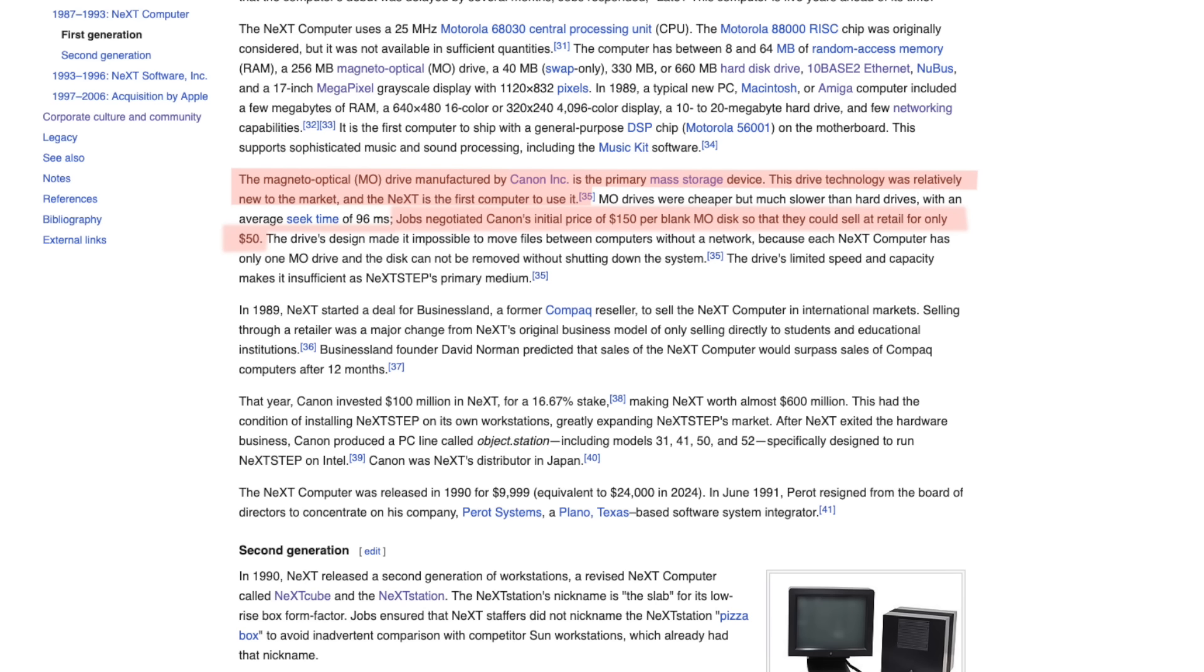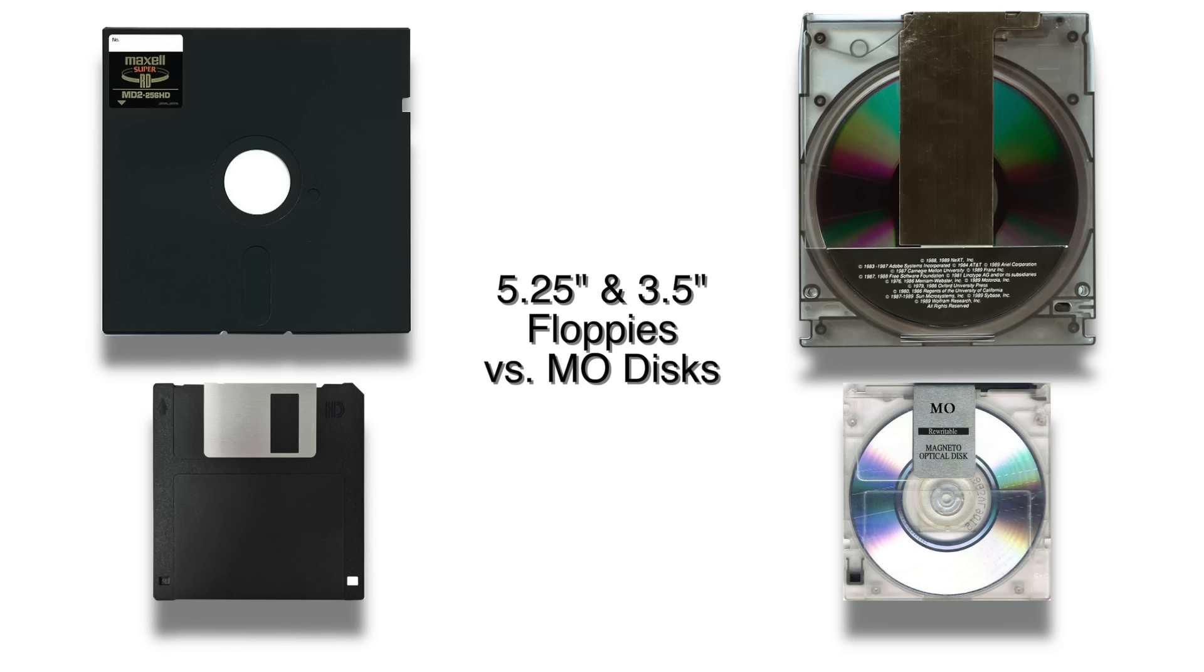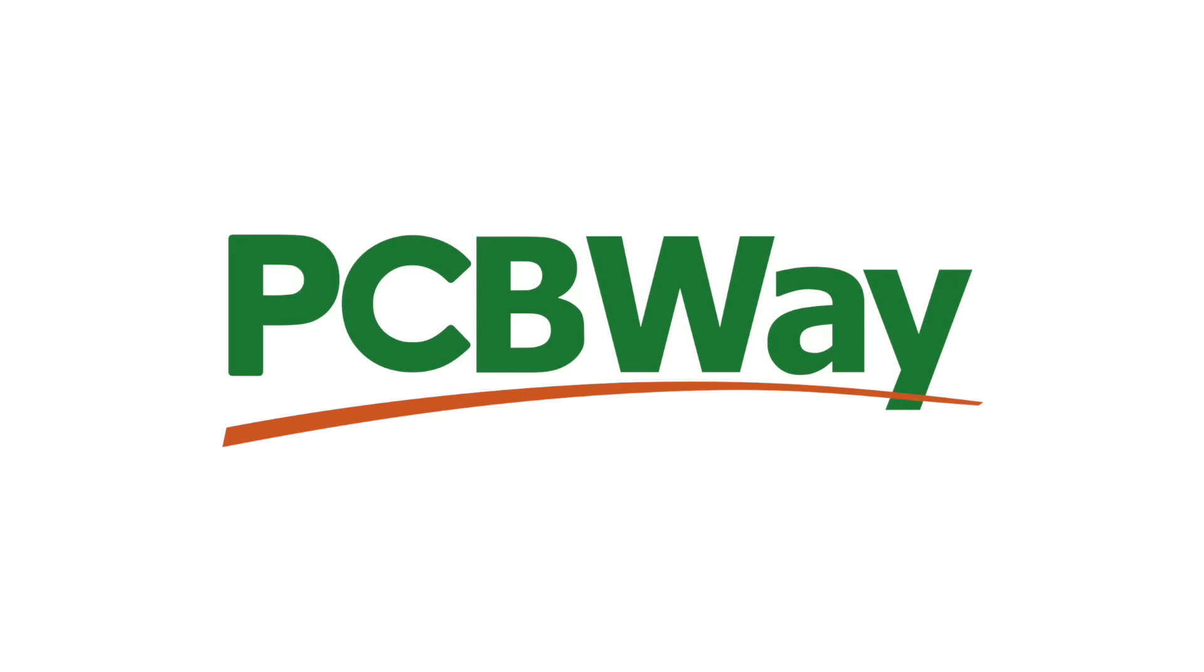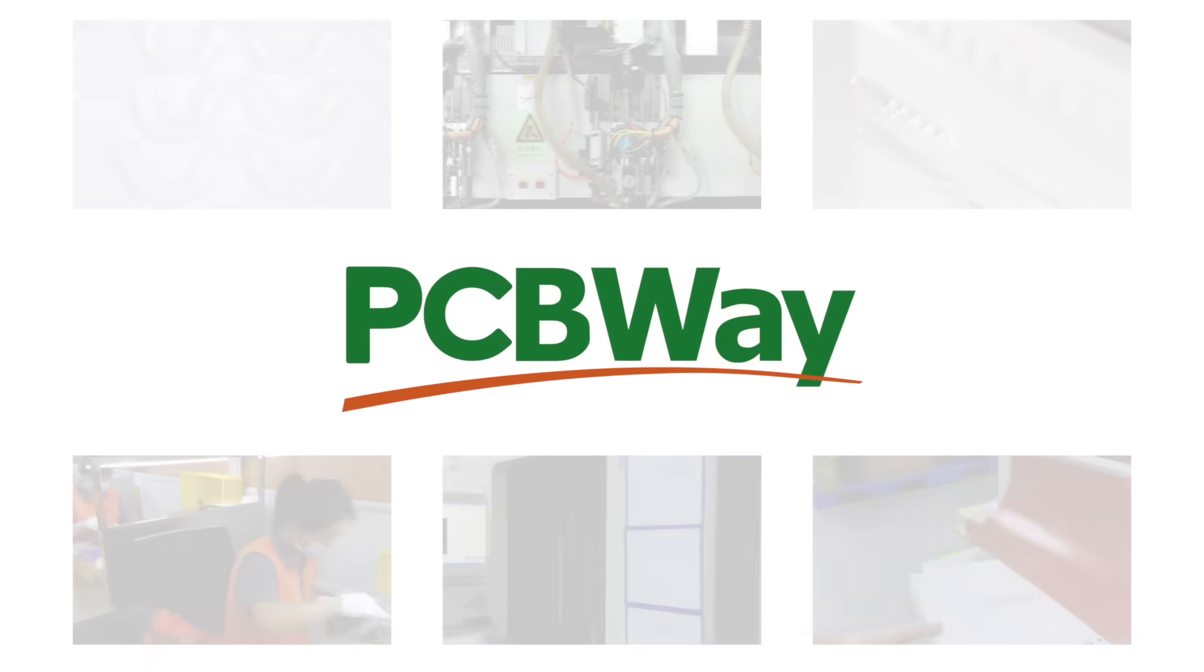Canon not only provided the MO drive technology, but also invested $100 million into NeXT, securing a strategic position as a hardware partner. Jobs' vision was cutting-edge. Those 5¼-inch cartridges were large, durable and high capacity for that time, so NeXT naturally shipped NeXTstep on MO media. Before we dive deeper, a quick shout-out to this episode's sponsor, PCBWay.